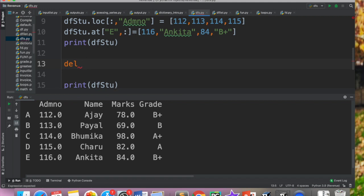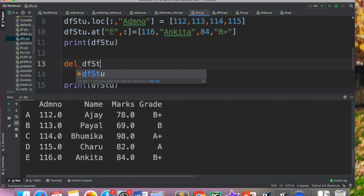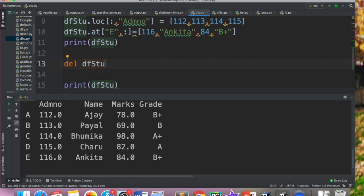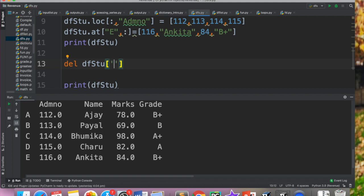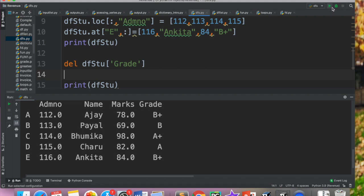DEL ki help se aap delete karte ho. So data frame ka naam likhenge. Data frame ka naam kya hai? dfStu. And then you have to give here square bracket. And under that column ka naam jo aapko remove karna hai. So what I have written: DEL dfStu Grade. That means that this column is deleted from my data frame.